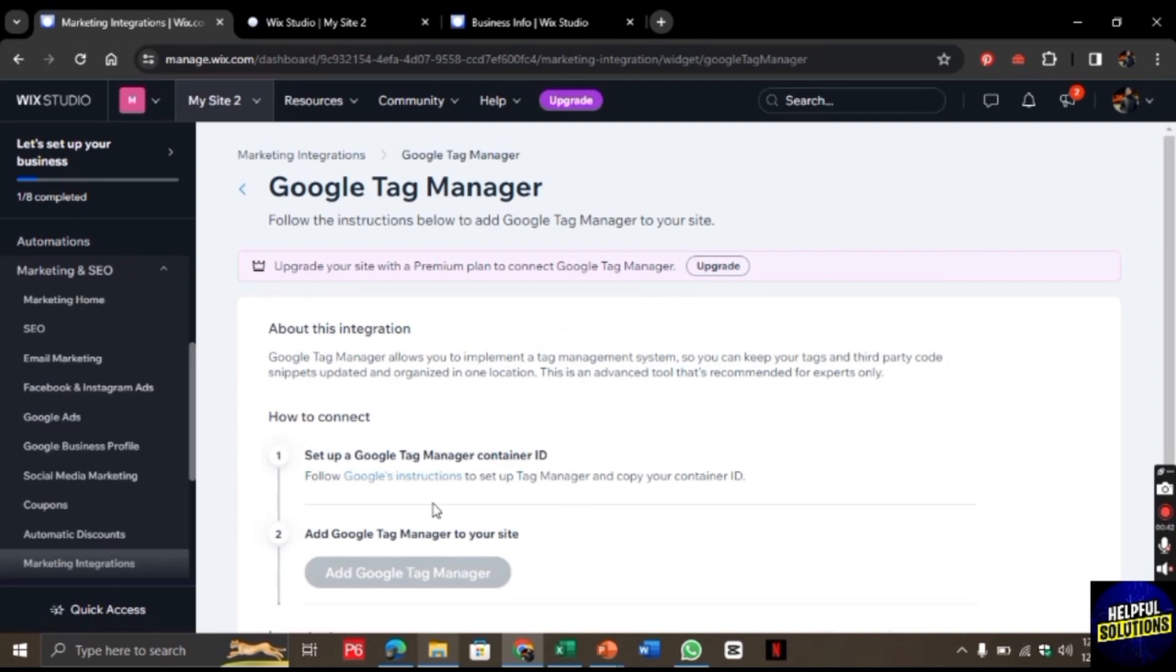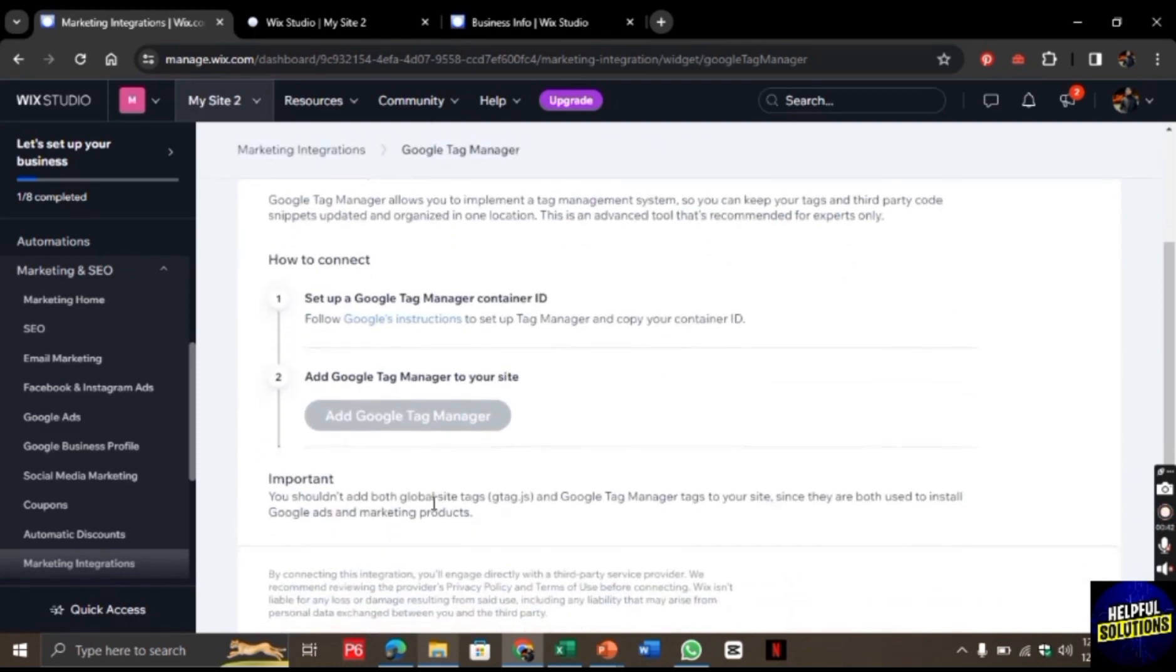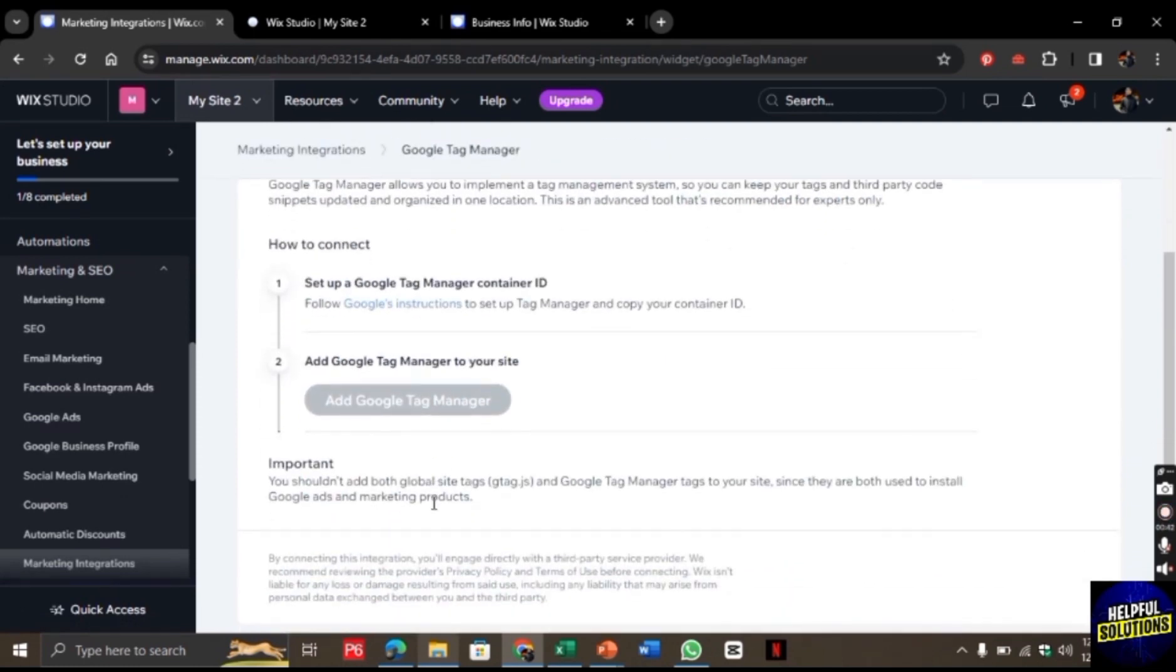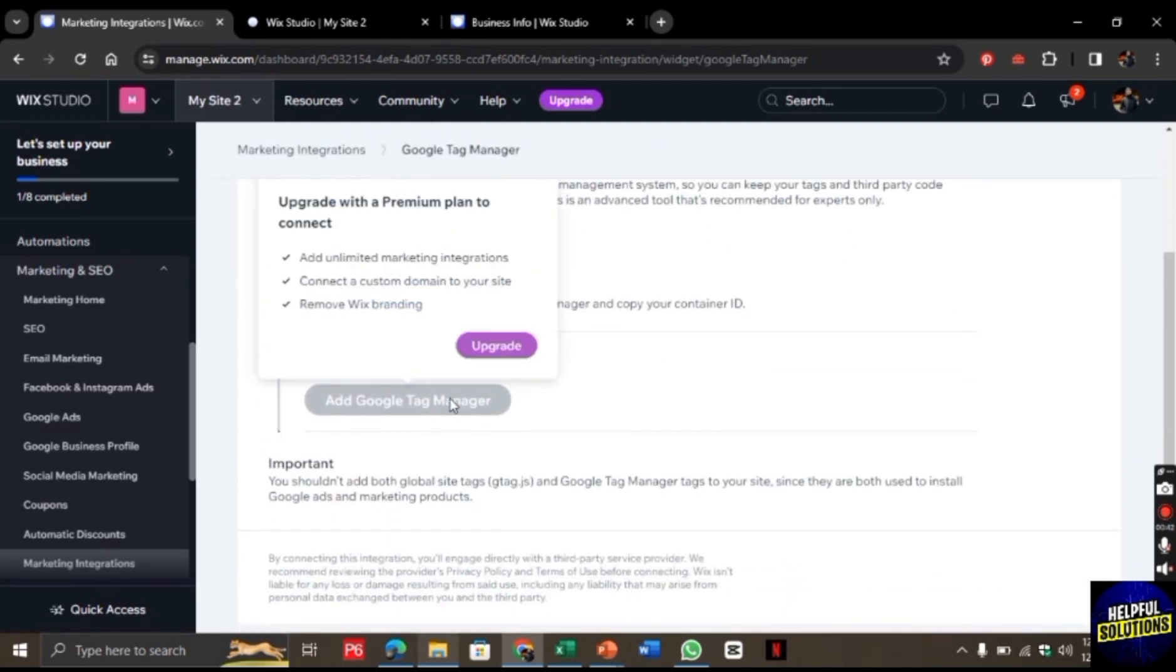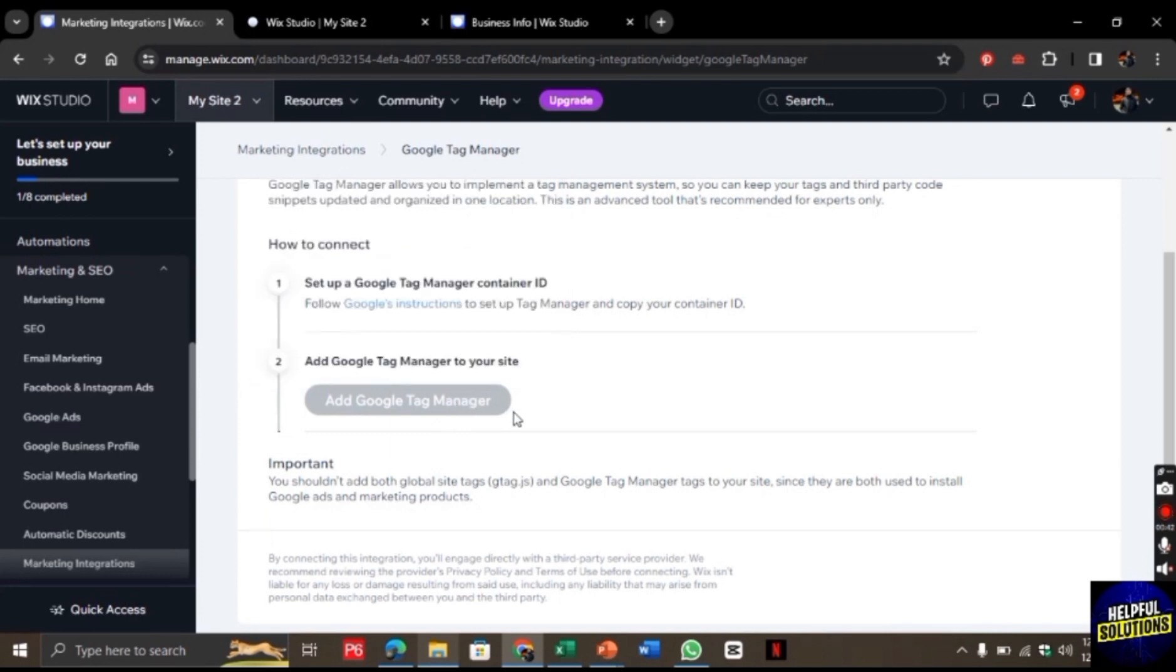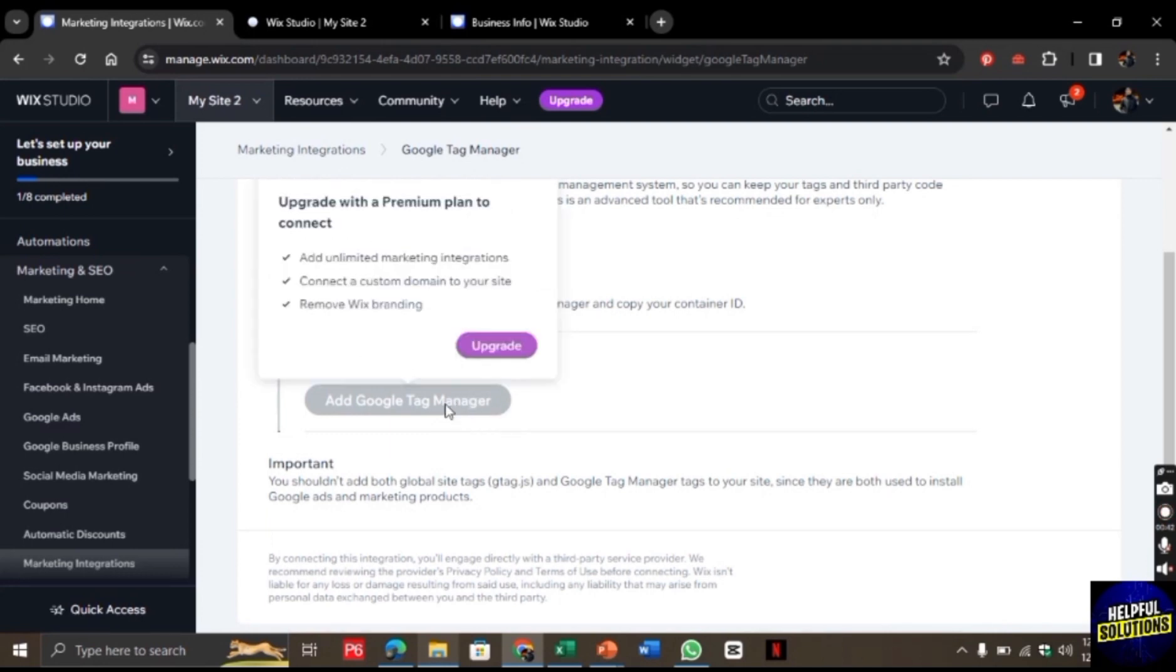An upgraded Wix account is required here. Once you have an upgraded account, click on Add Google Tag Manager. From here, you can add Google Tag Manager. If this video helped you, leave a like on the video.